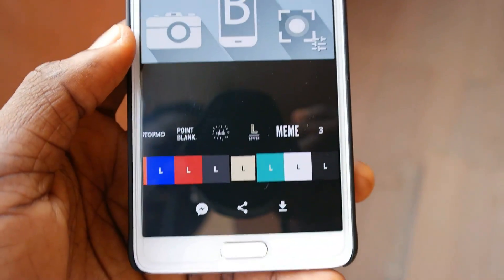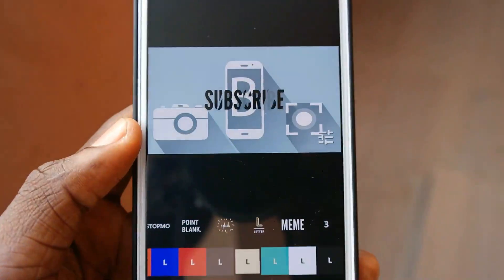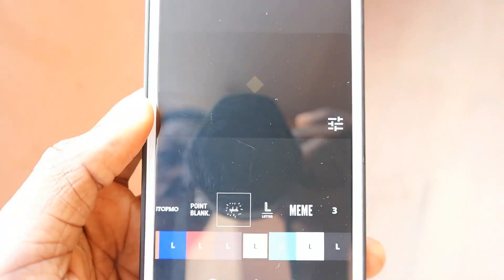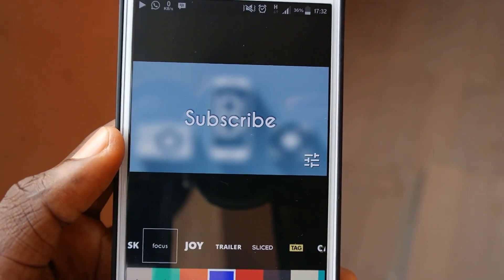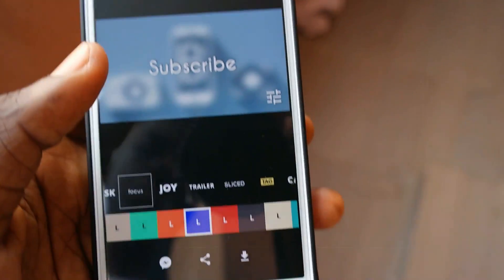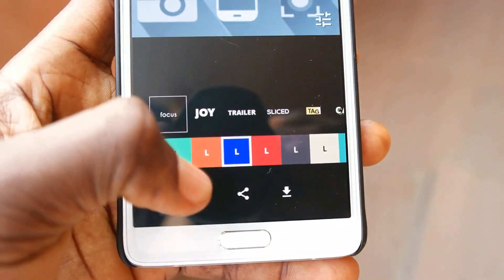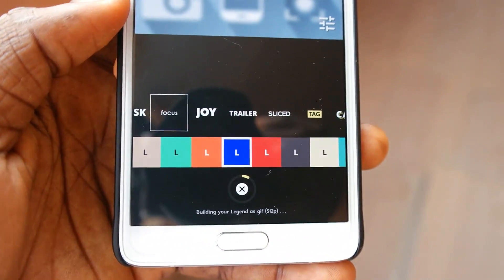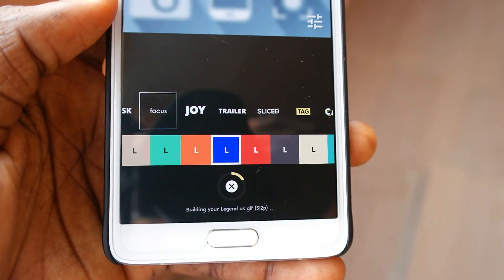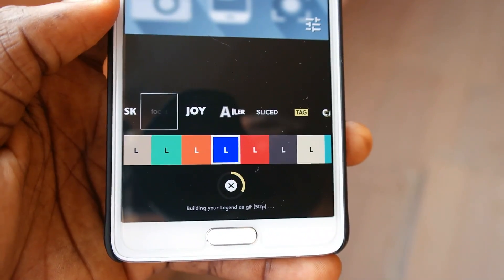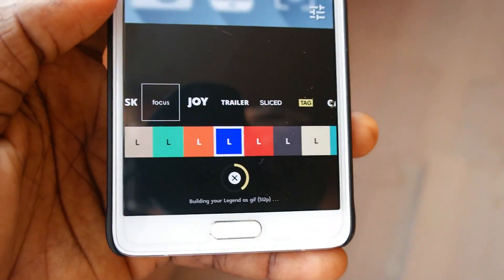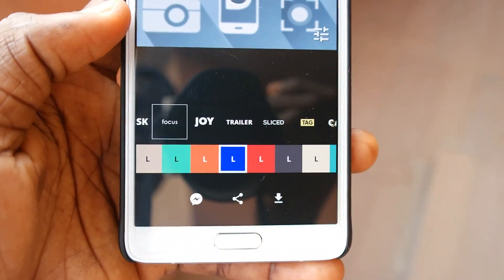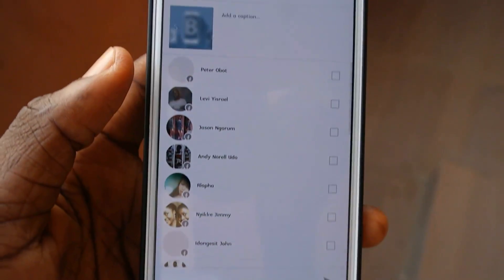Down here you can also see a lot of colors — select the color you want your text to be written in. There's also the messenger symbol. Click on it and it will create an animation of your words with the selected animation type and color in GIF format, then open your messenger application so you can share it.